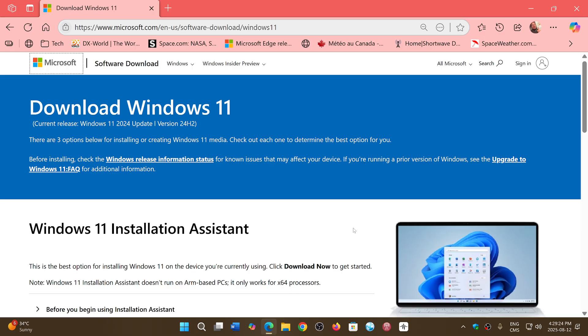Which in that case, if you're an unsupported PC, I would wait until it is unsupported and install 25H2 directly so that you have two more years of support.